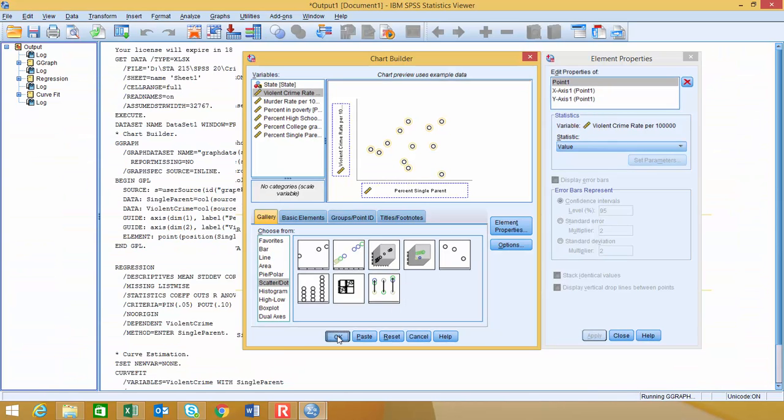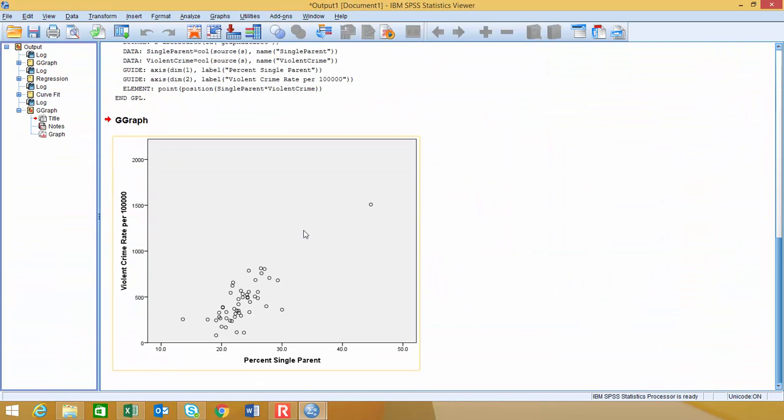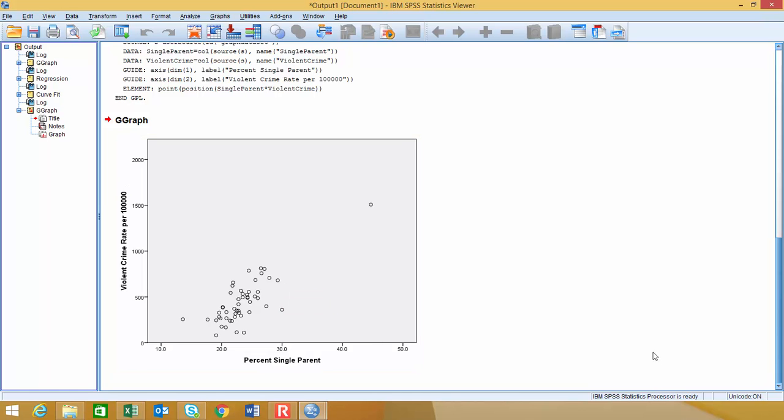Okay, so I'm going to say okay now, and this should generate my scatter plot, which you can see right here. I'm going to show you a couple of cool things that you can do in SPSS with the scatter plot. Now, it's kind of hard to tell, there's no line drawn on here.